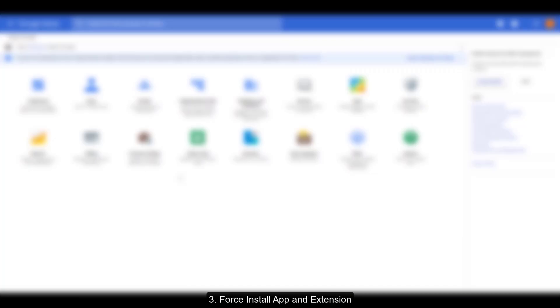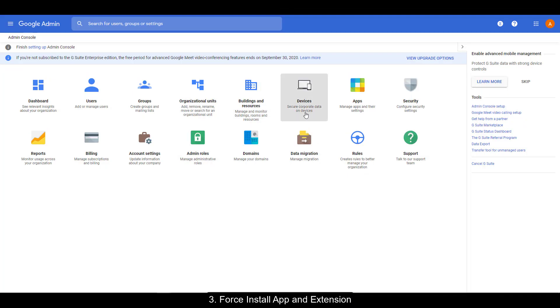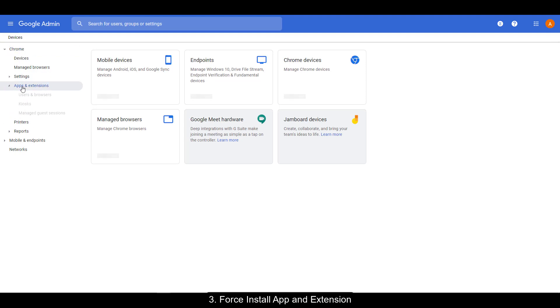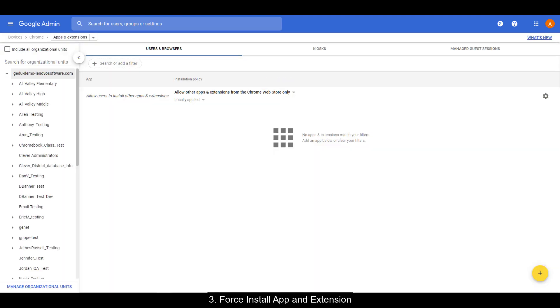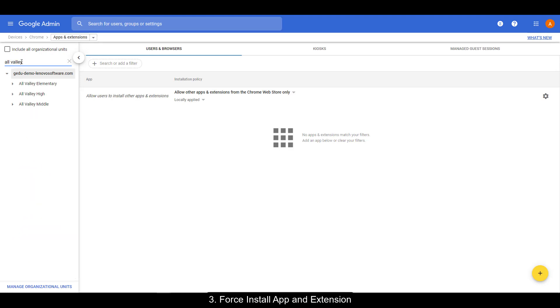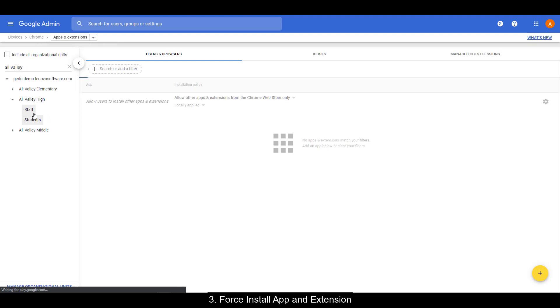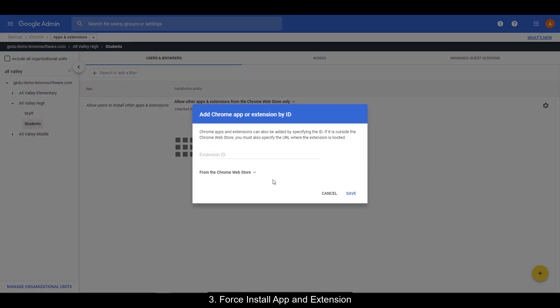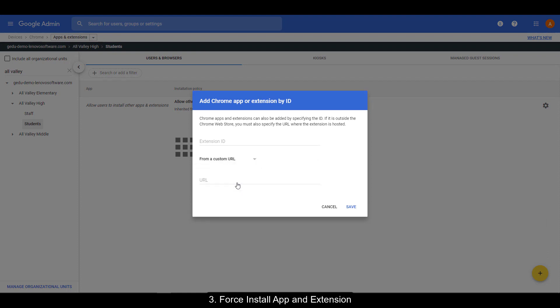Now we can force install the app and extension. In Google Admin, go to Devices, Chrome, Apps and Extensions, Users and Browsers. Filter down to the OU that contains your Chromebook students. In the lower right hand corner, you'll see a plus symbol. Choose that and make sure to select Add Chrome App or Extension by ID.